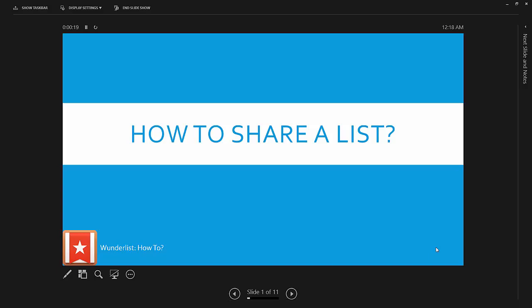Hello everyone and welcome to this Wunderlist how-to tutorial. I created a tutorial earlier on Wunderlist working with folders. That's a different part. Today I'll try to elaborate nearly 11 how-tos of Wunderlist.